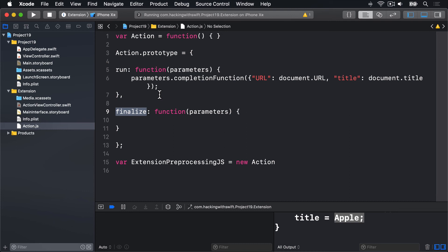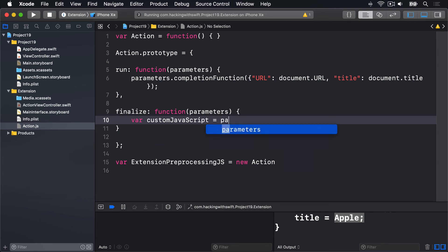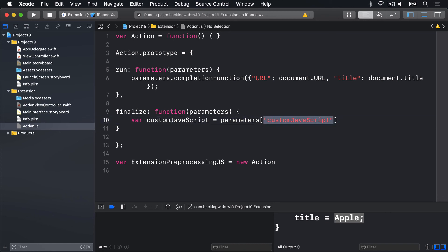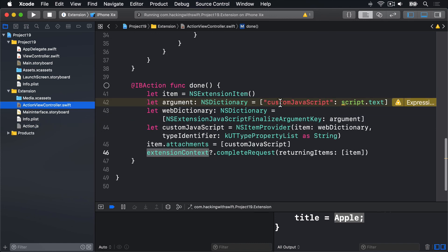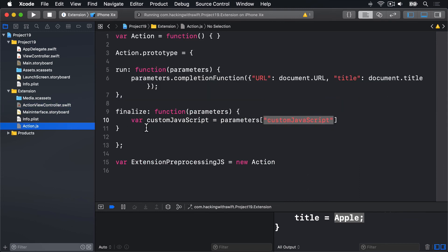So inside Action.js, in the finalize function, we're going to say var customJavaScript = parameters.customJavaScript. And that name there matches exactly the name we have in our ActionViewController, this thing here. That's the one it's reading out.